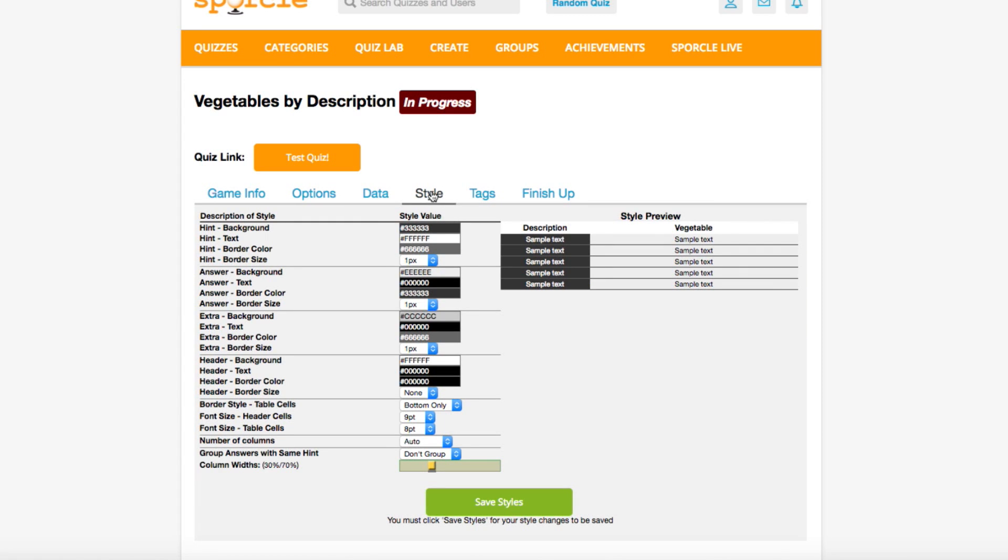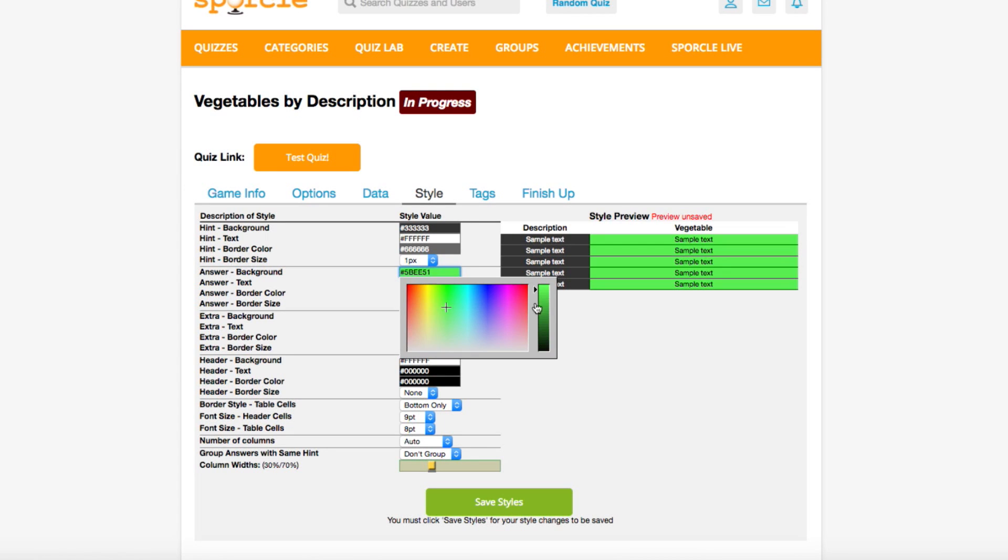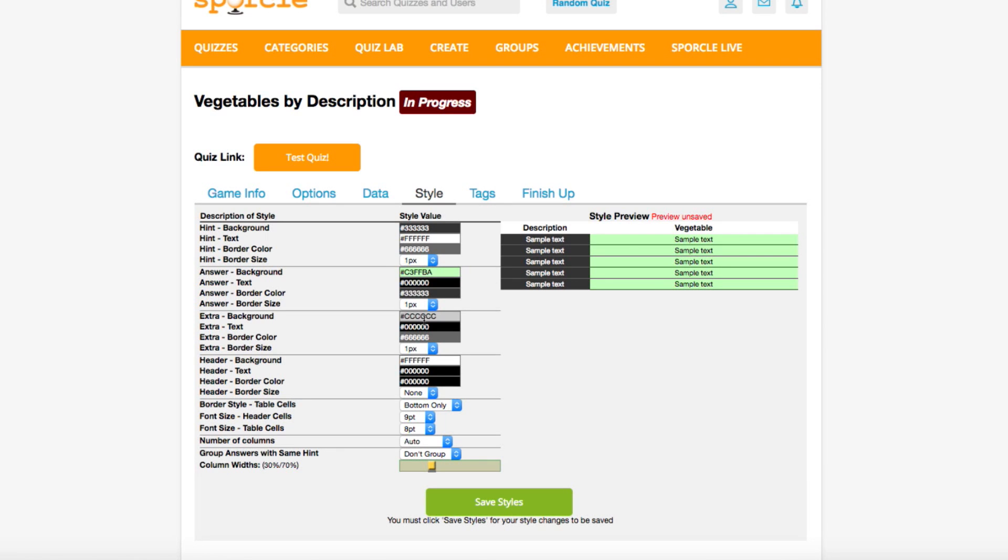The Style tab is great for changing the colors of your quiz. Since our quiz is so vegetal, I think we should change this to a nice green color scheme. Clicking on these boxes pulls up a color selection tool that we can use to change the look of our quiz.